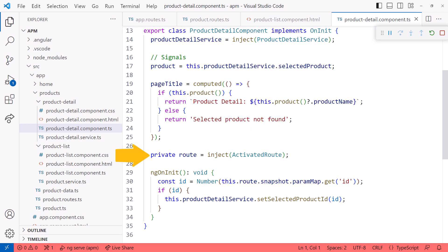Here we first inject the activated route service using the new inject keyword. Alternatively, you could use the constructor to inject this service dependency. When the detail page first loads, we use the onInit lifecycle hook to read the parameter.